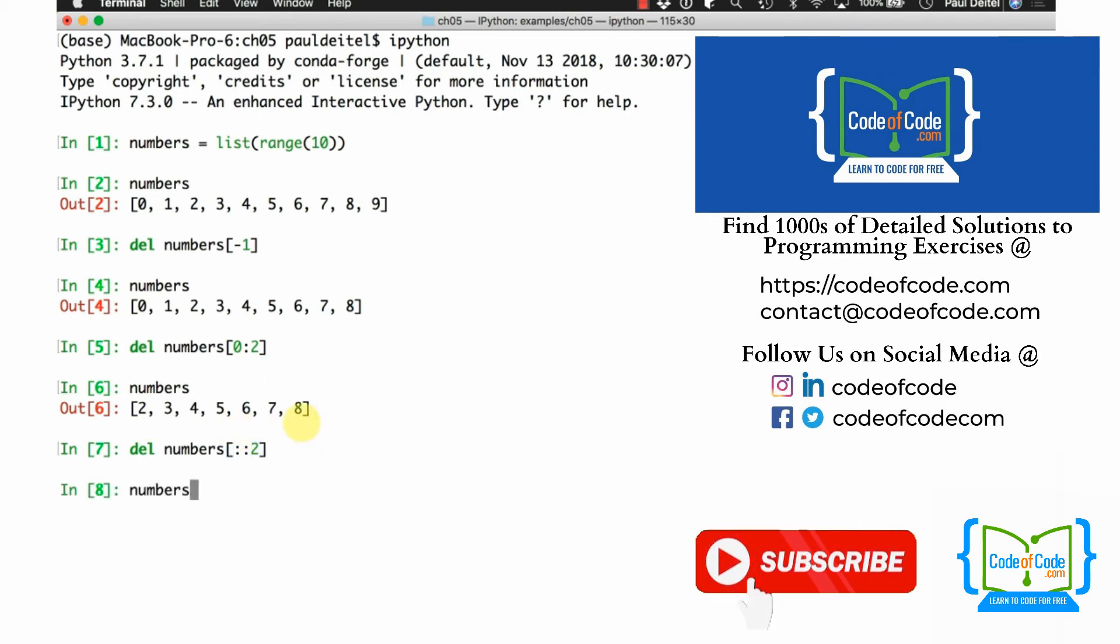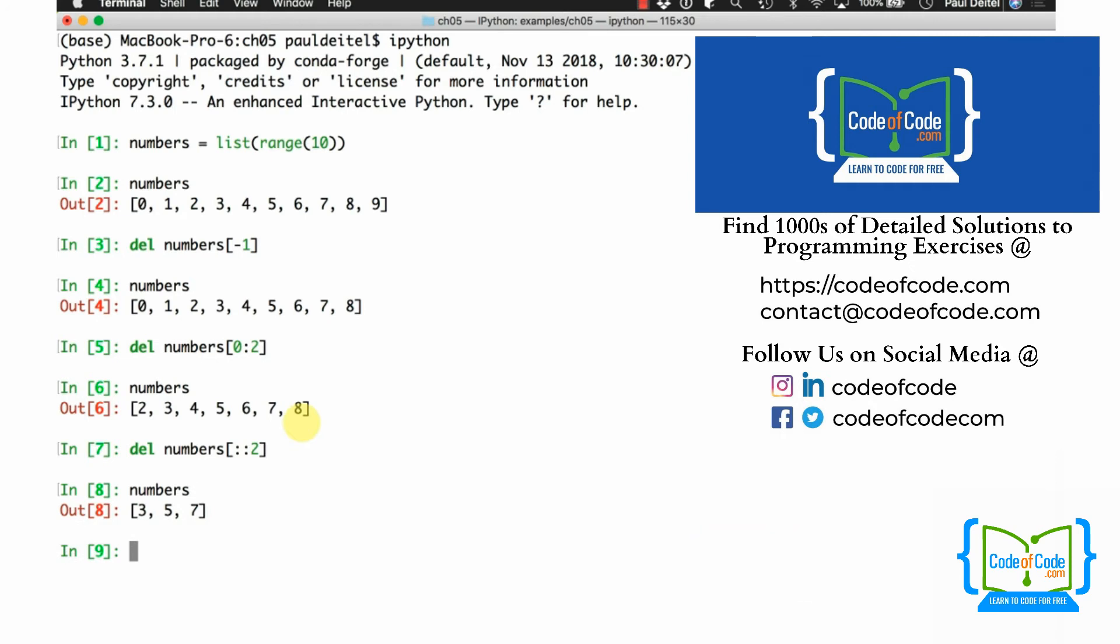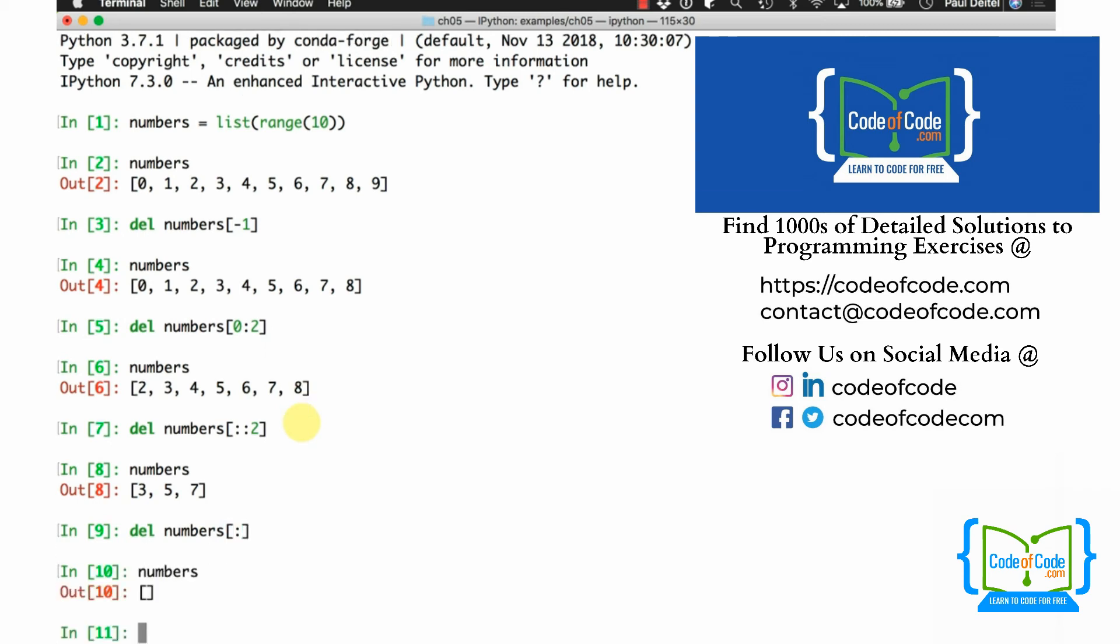And if we now evaluate numbers, we see that only 3, 5, and 7 are remaining. And as you would also probably expect now, based on what we've shown you with slices, we could even do delete numbers colon in square brackets, which just says delete all the elements of the list numbers, and now it is an empty list.